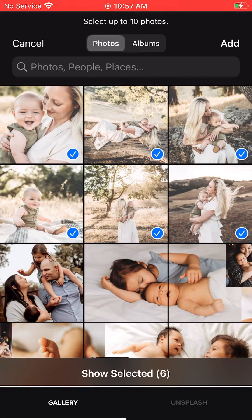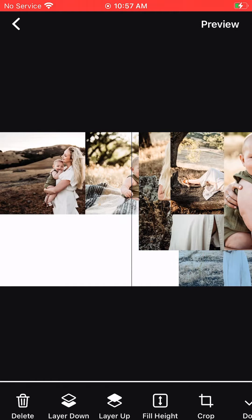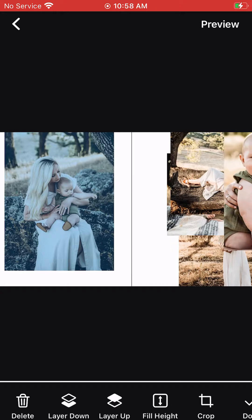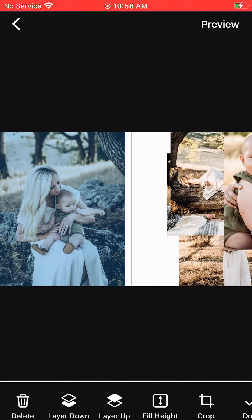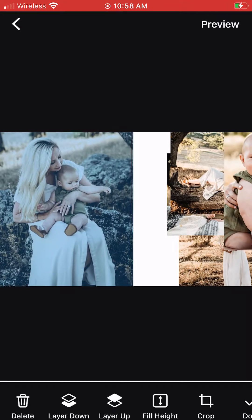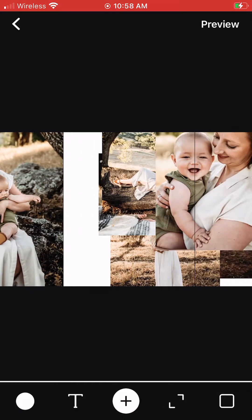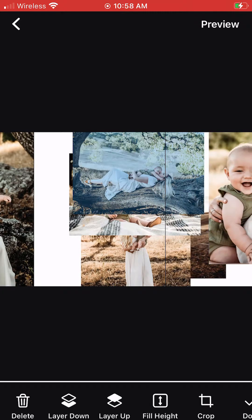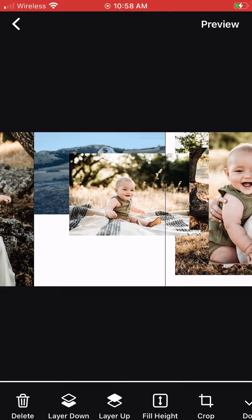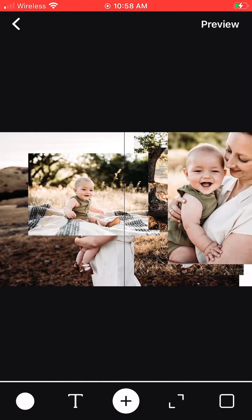After you've added your images, move them around. The lines on the screen will show you what the next image will be in the carousel if you were to scroll through Instagram. You can select the Fill Height button at the bottom of the screen to automatically increase the size of the image, or you can select an image and use your fingers to zoom in to the way you want it.